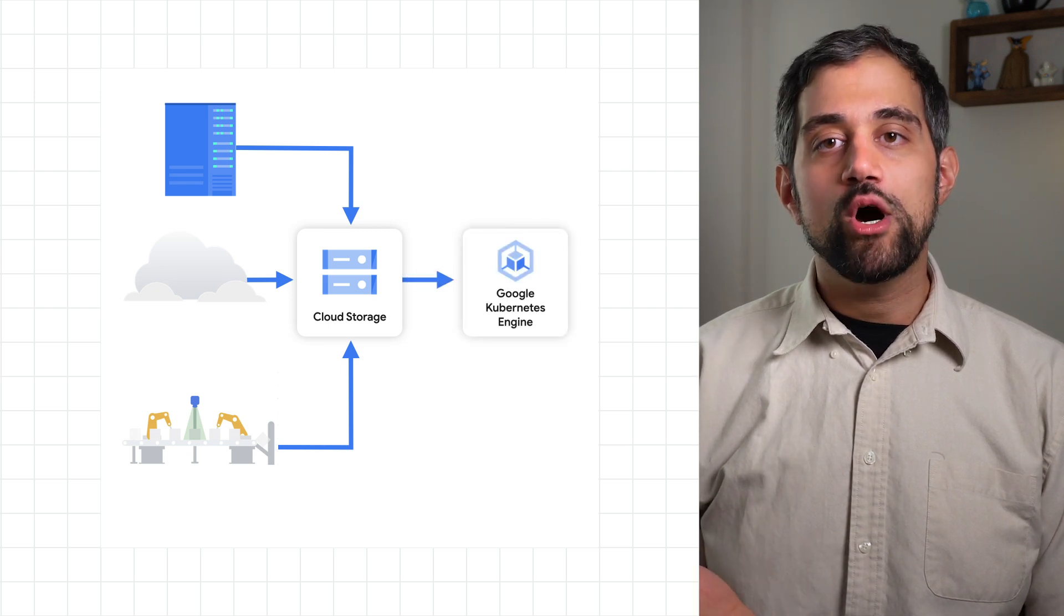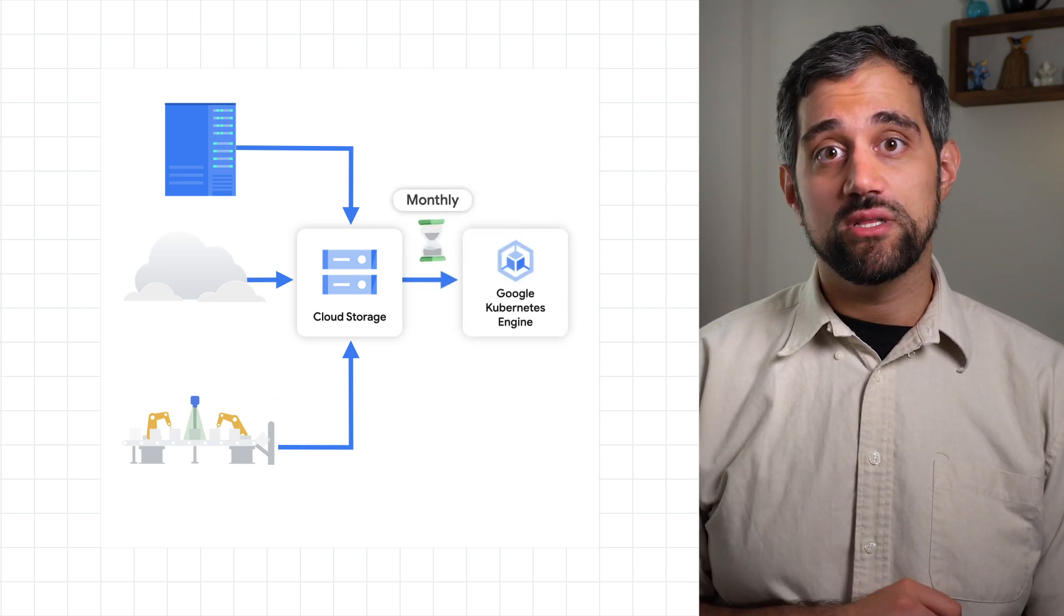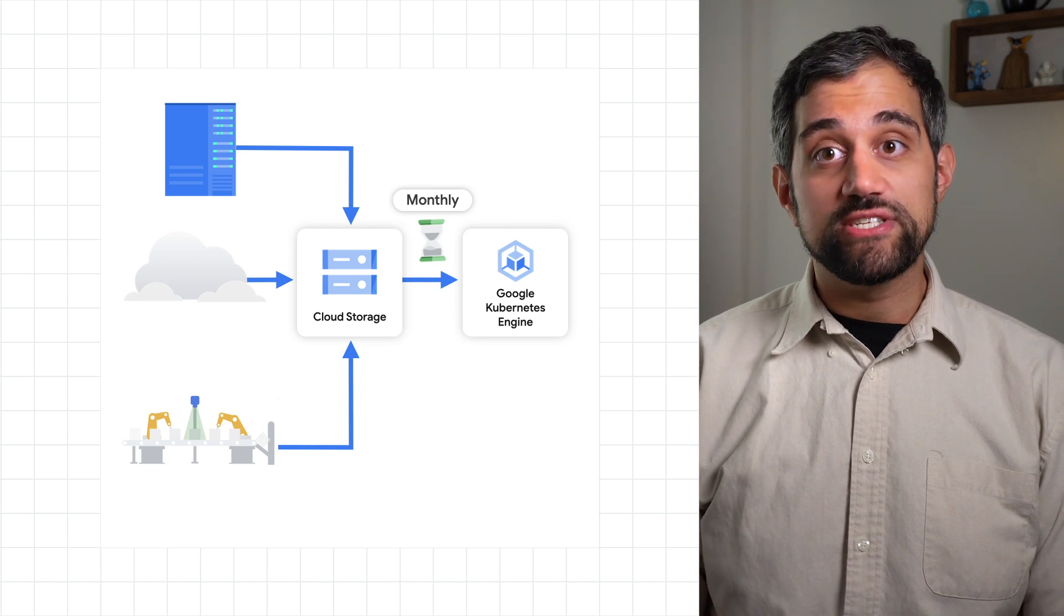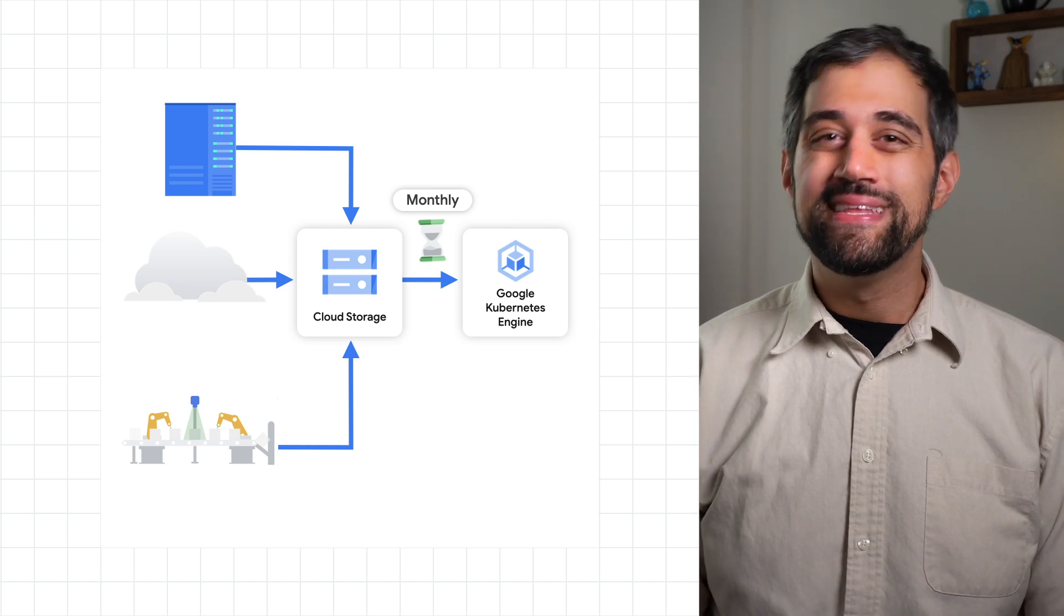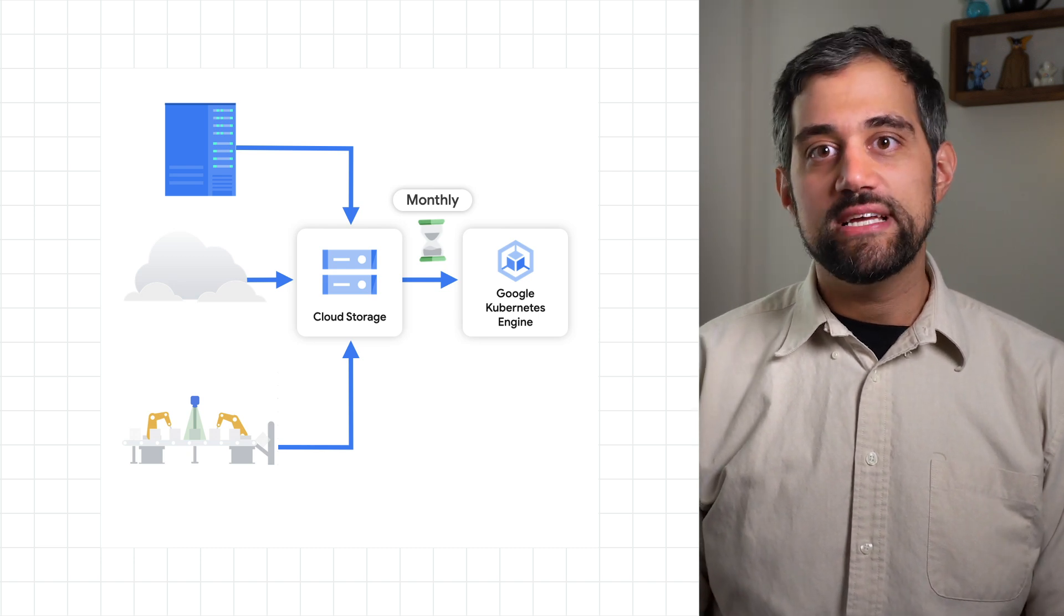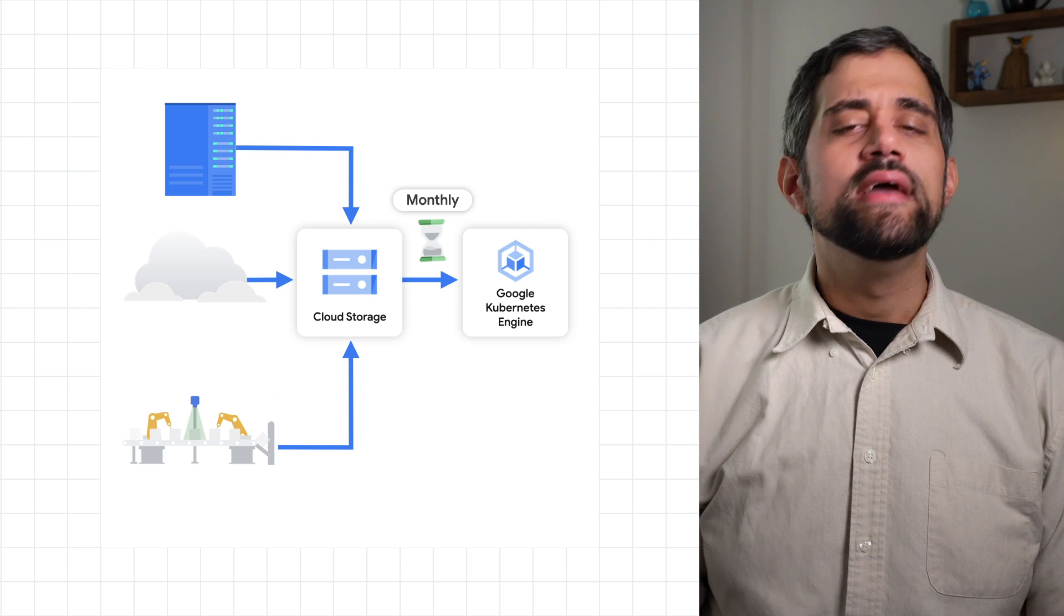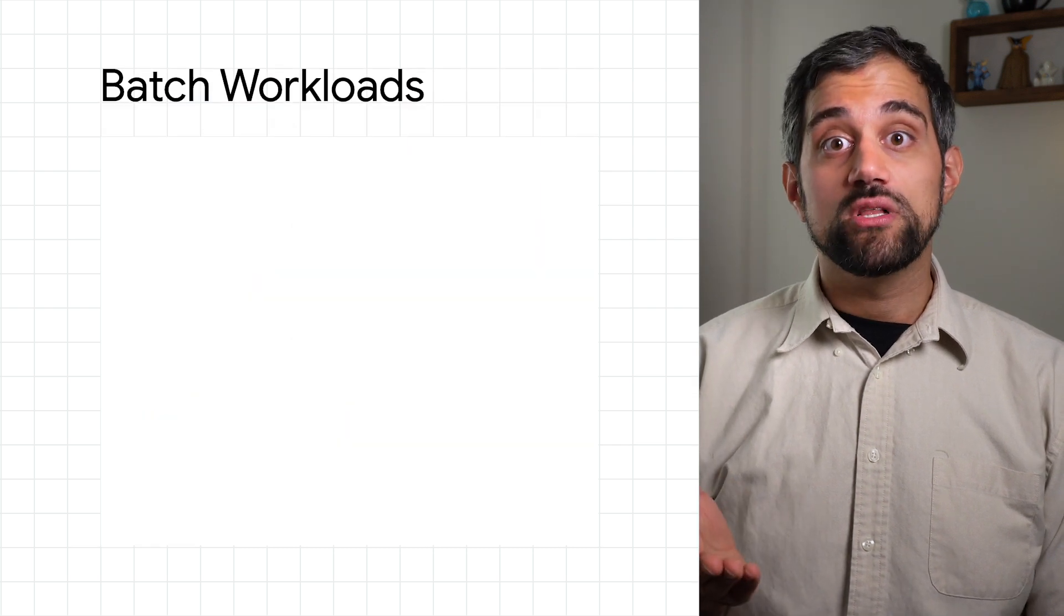Even better, node auto provisioning works best with batch workloads, since it can figure out optimal resources and then create a new node pool and doesn't need to worry as much about spikes in demand.